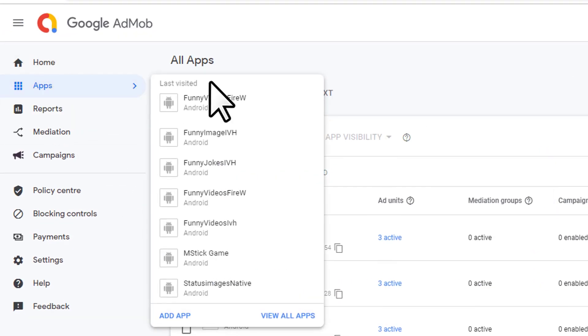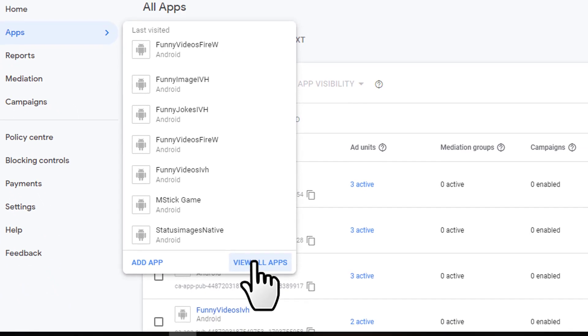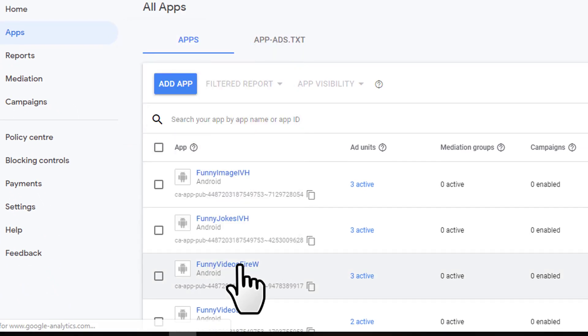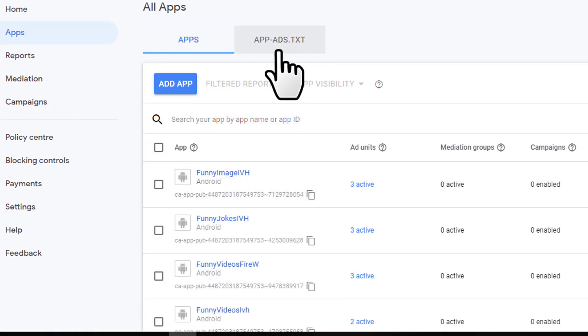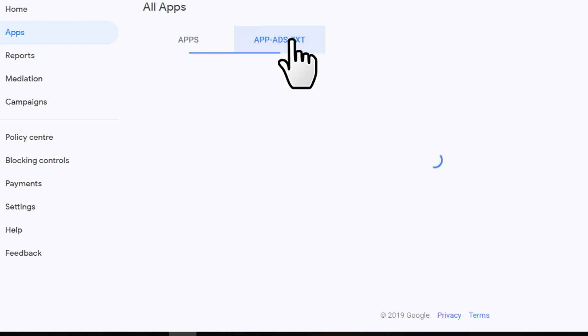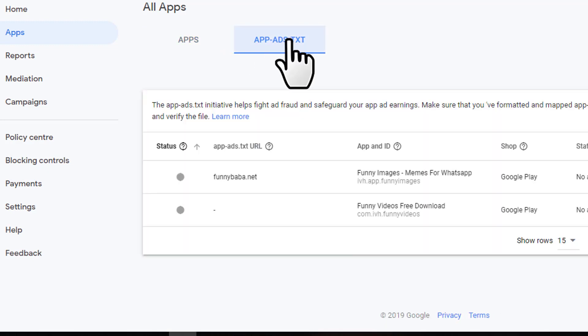Go to your AdMob and apps, view all apps, then you can go to the new tab called app-ads.txt.